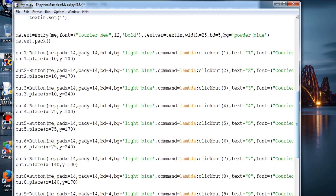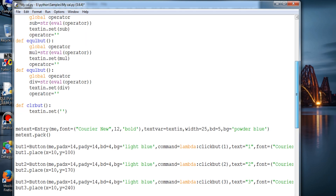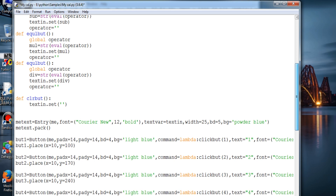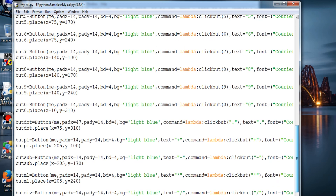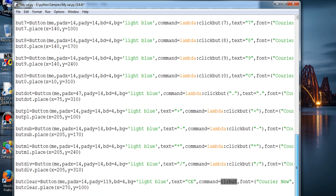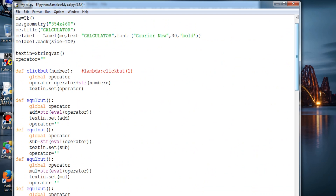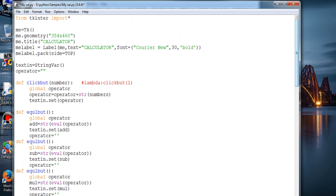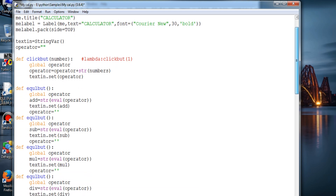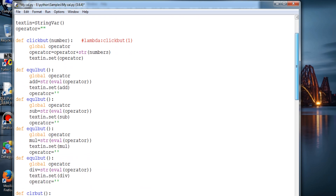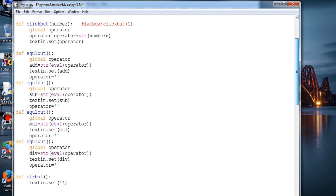All the evaluation is done by the operator eval — it's a built-in function and it's pretty handy. You can use it not only in calculators but for different things; it's really reliable. So the code you can see — these are the functions and binding them with the buttons. That's it.